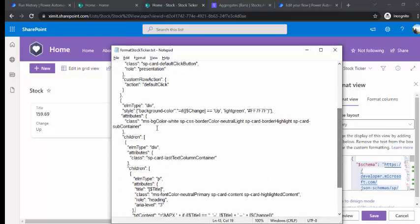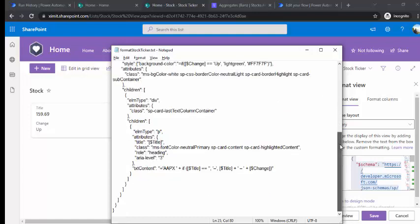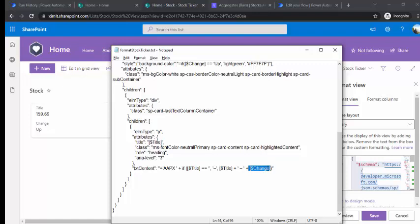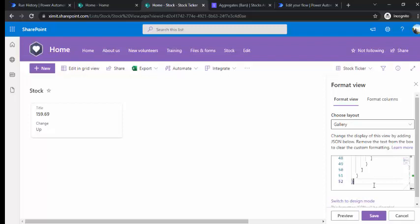You can paste that initial gallery JSON into Notepad and customize it. I've created a JSON schema based on my requirement. In the child div element, I set the style for background color: if the 'change' value is 'up' then it shows light green, otherwise light red — depicting that the stock is down. In the text content you can place your company name, for example 'APX', then the title value which is the stock price, and the change direction. You can also replace the background color with an arrow up or down image.